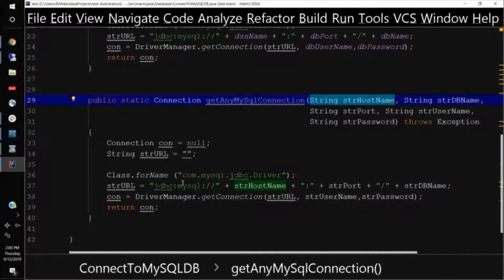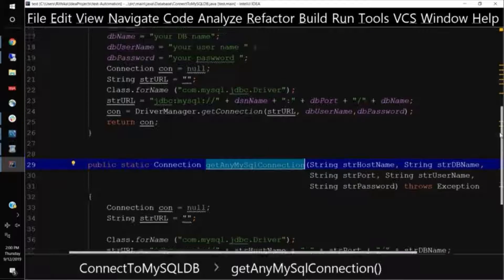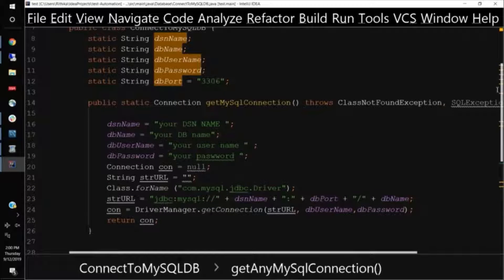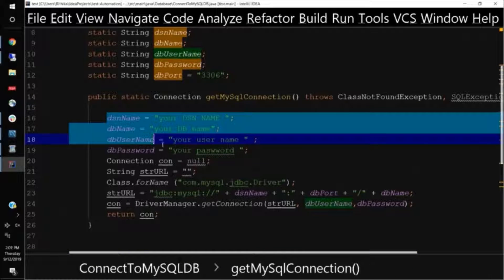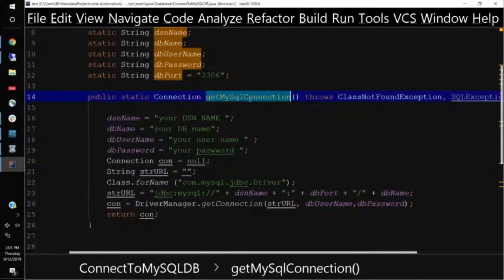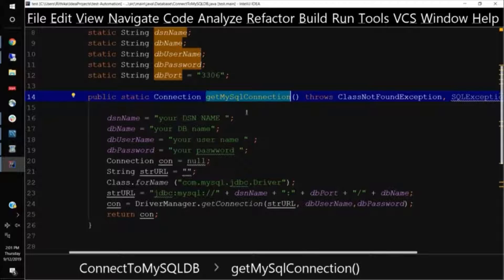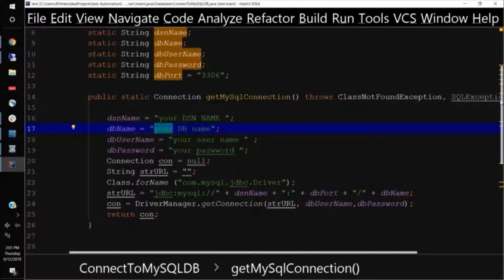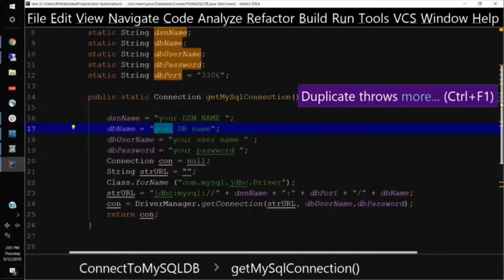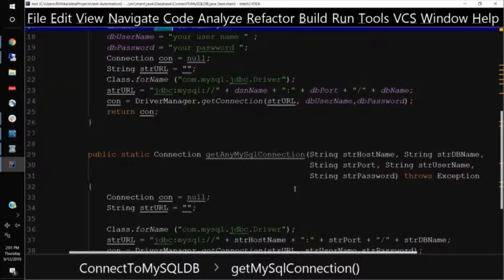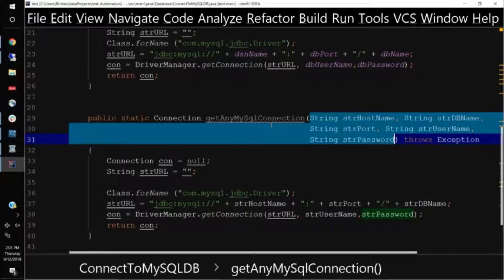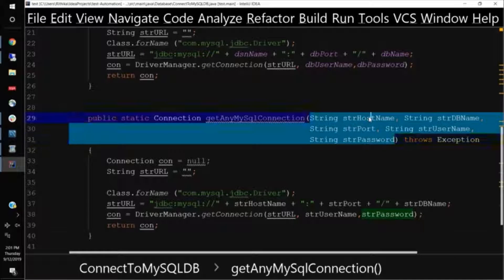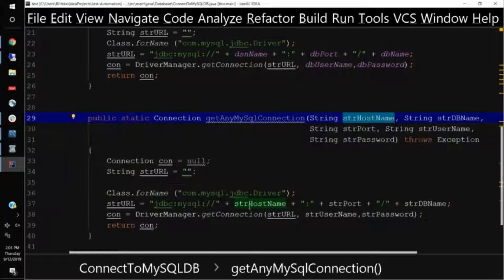We maintain both the methods because we usually need our test database and it doesn't change. So we need a static connection and we call it directly like without passing any parameter to the function, we connect to the test database. But during our execution, if we require to connect to any other connection, any other MySQL database, then we use this function, wherein we provide our own hostname and database connection string and we connect to that particular database.